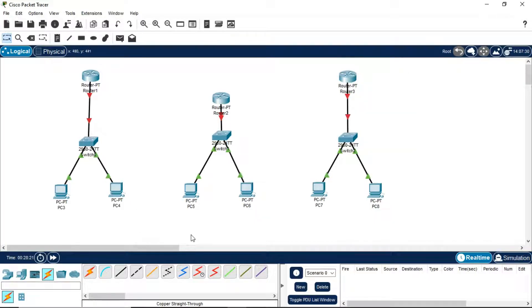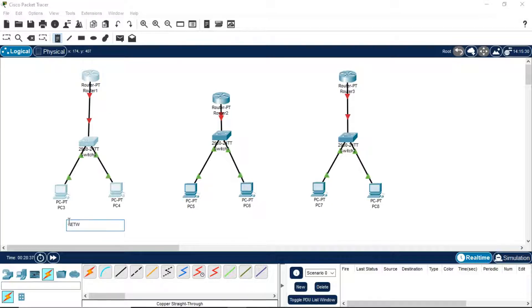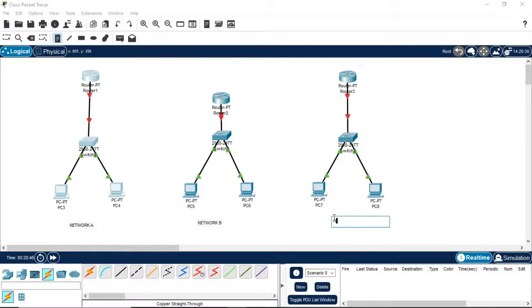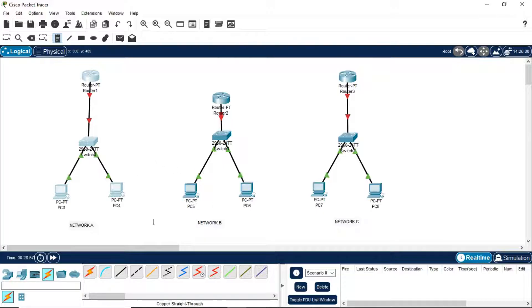After doing this, I need to tell you something. This part is my Network A, this is my Network B, and this is my Network C. These three are my networks: Network A, B, and C. All three networks will have different IP addresses.